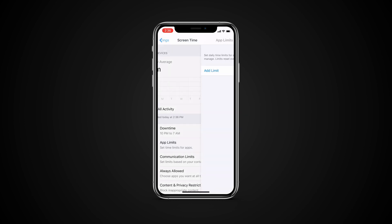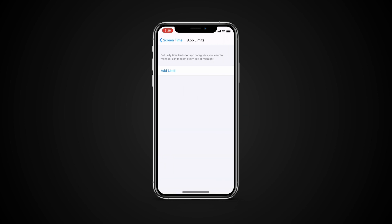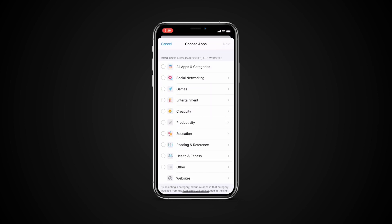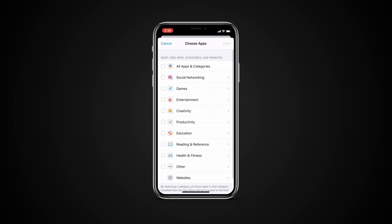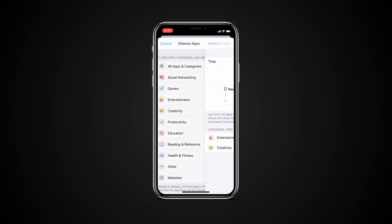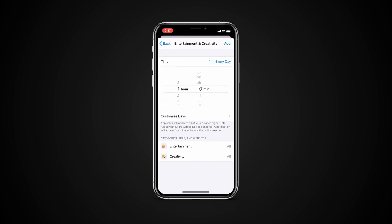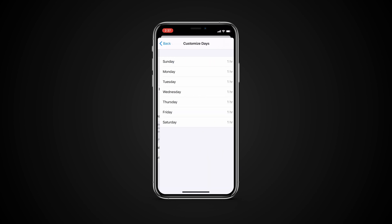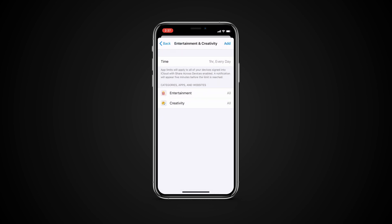Tap App Limits. Tap Add Limit. Then select one or more app categories. Tap Next. Then set the amount of time allowed for app use. If you want to set an amount of time for each day, tap Customize Days and set limits for specific days.